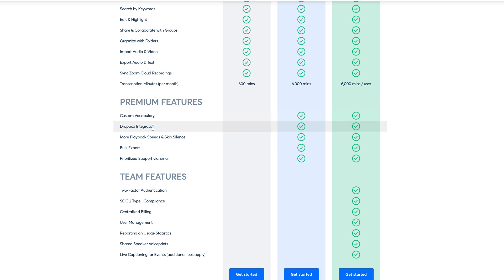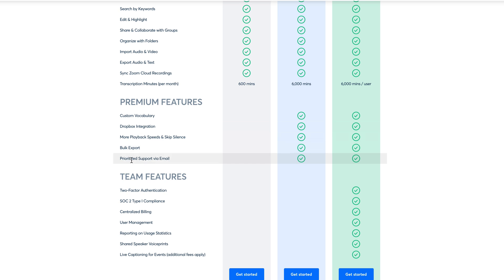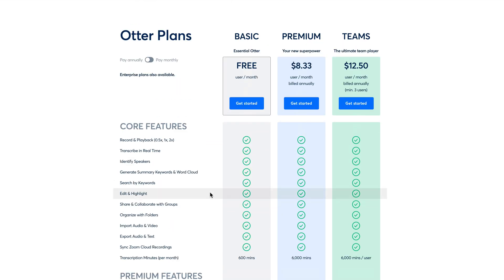And for the premium features, you will have custom vocabulary, Dropbox integration, playback speeds and silence, bulk export and all of that. So yeah, give it a try.